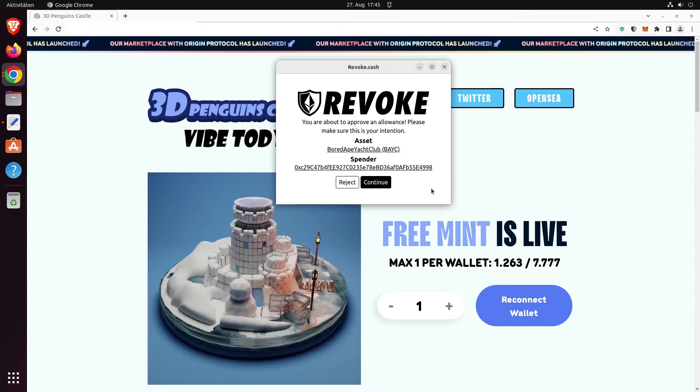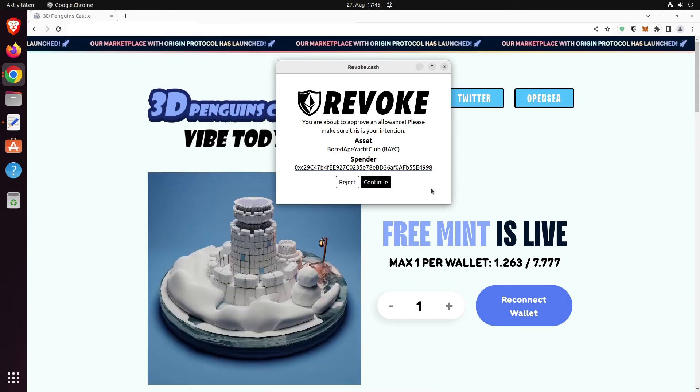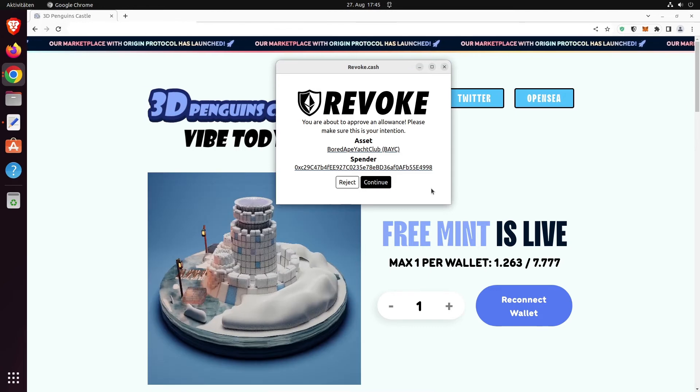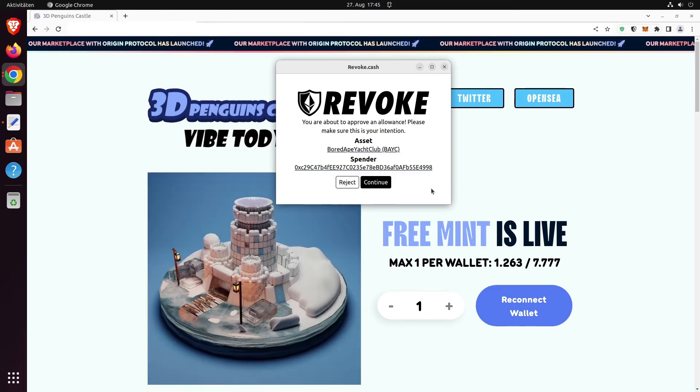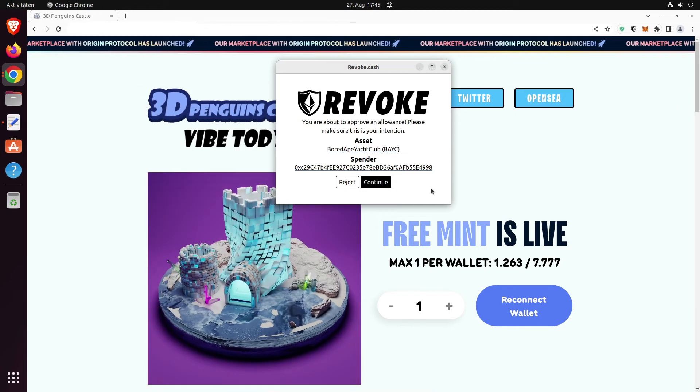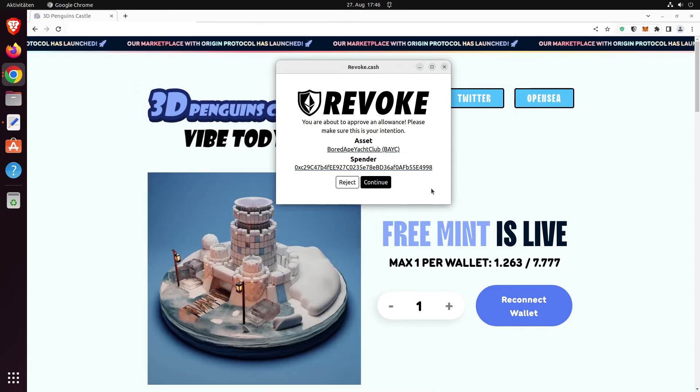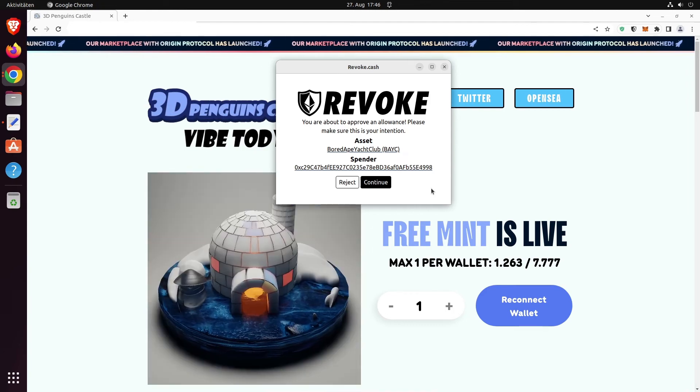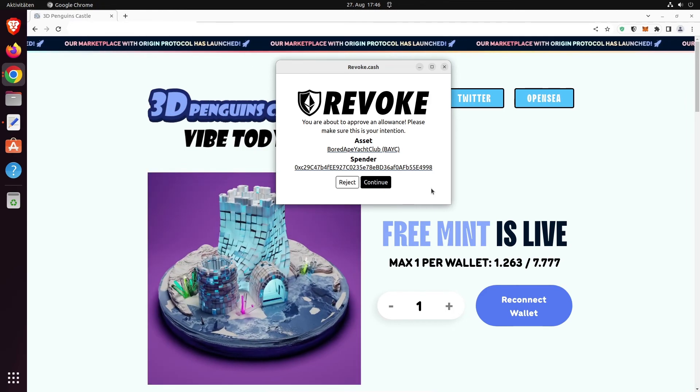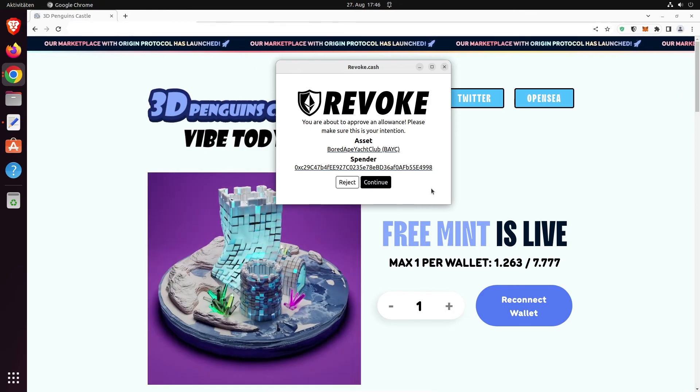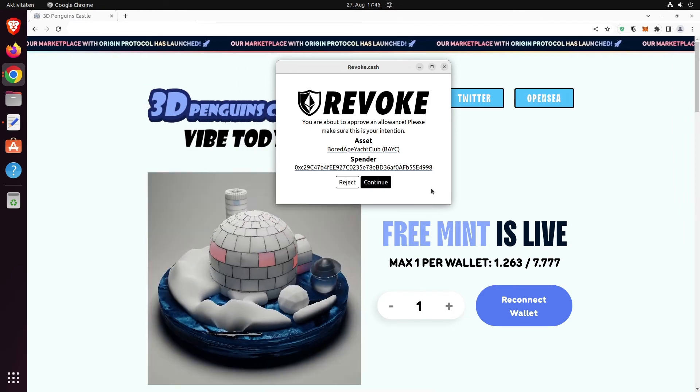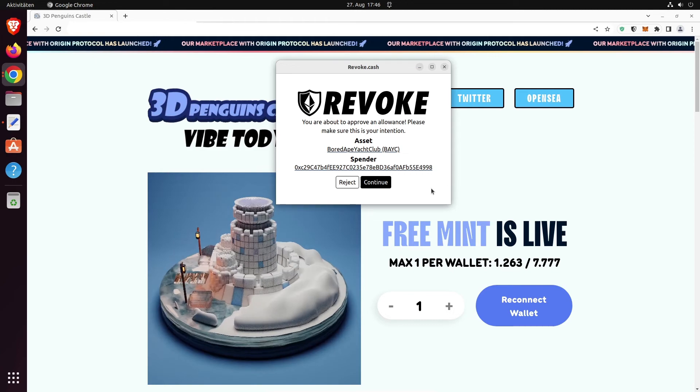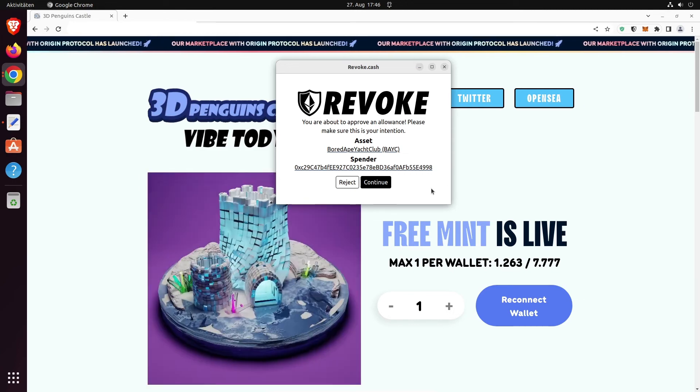So the revoke.cash browser extension really protects you from set approval for all calls and from malicious signature scams. As I said, normally I wouldn't recommend browser extensions, but Roscoe did a very great job on this one and this is why I considered showing this video to you all.